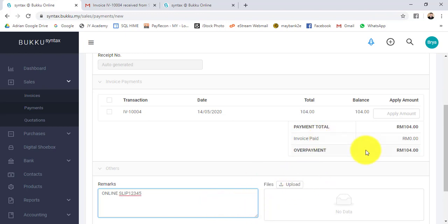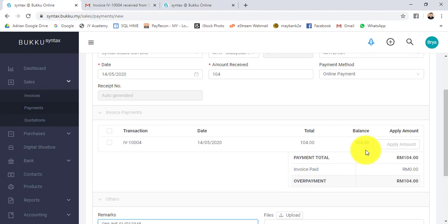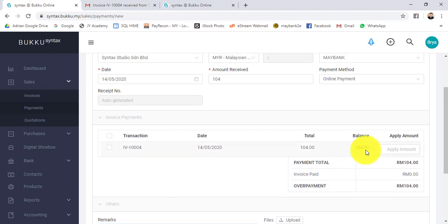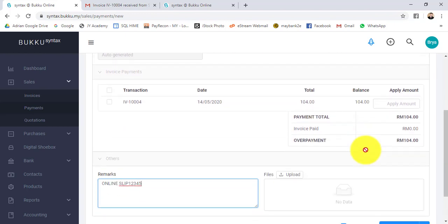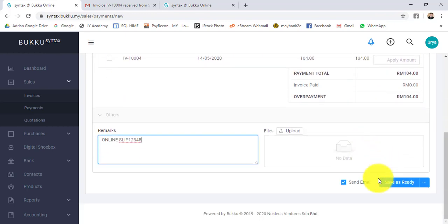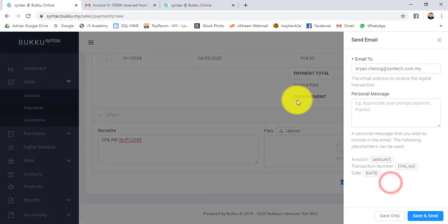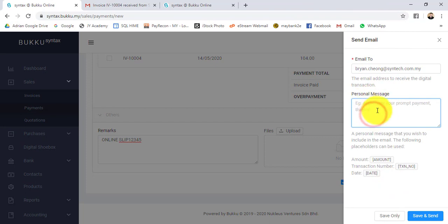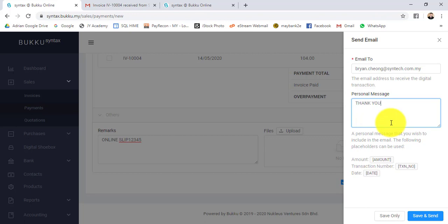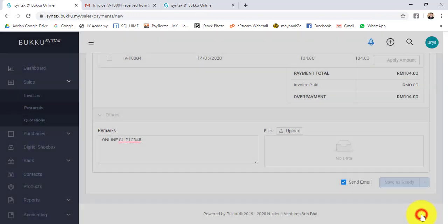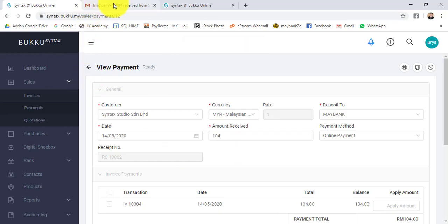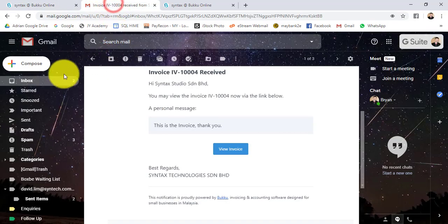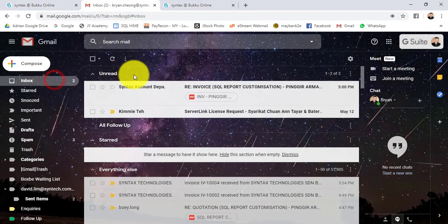You can upload the slip. Then save. Again, send email calls out the email address and the personal message. I did not predefine it. You can just type thank you, then save and send.